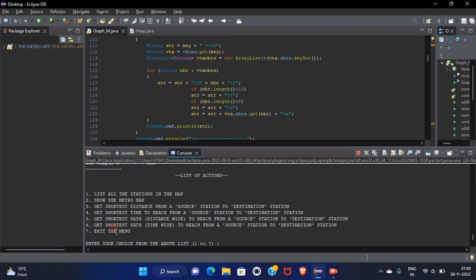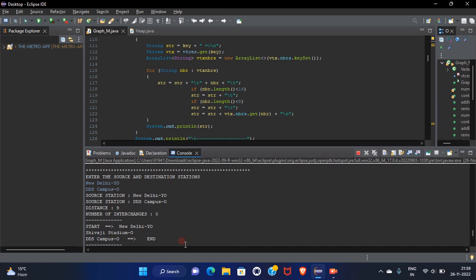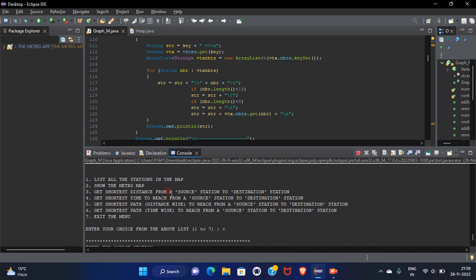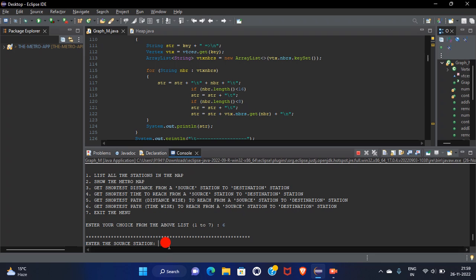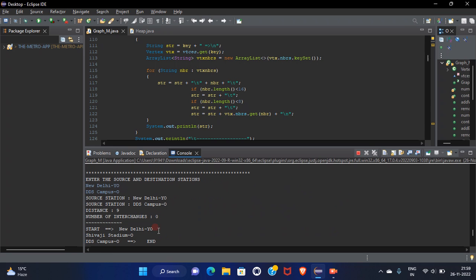So at last we know we need to calculate the time wise. Let's see that. Our source station is New Delhi and the destination would be DDS campus.